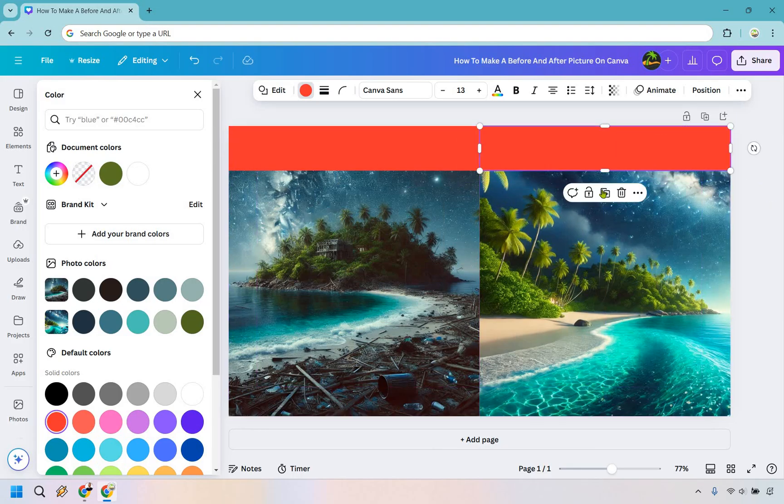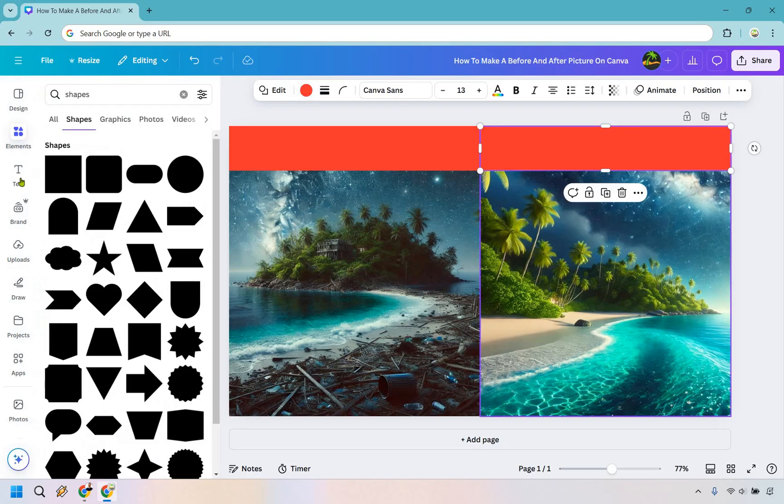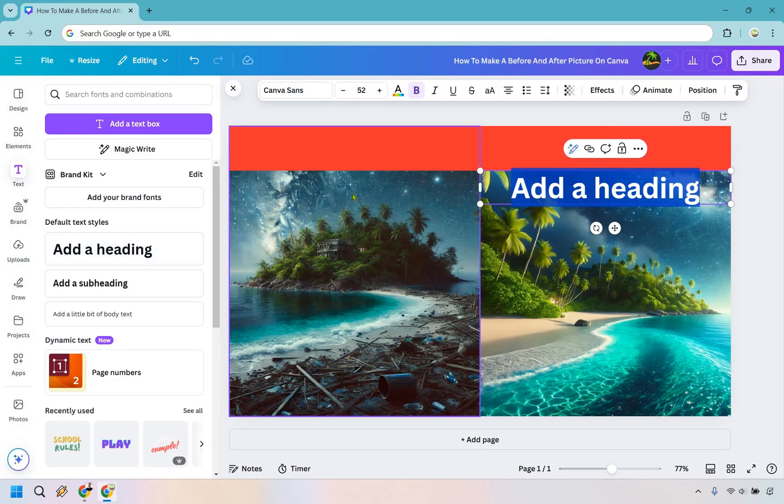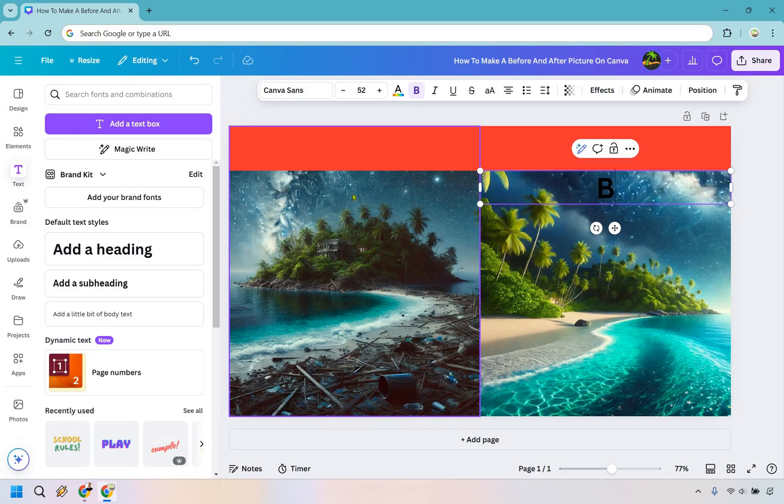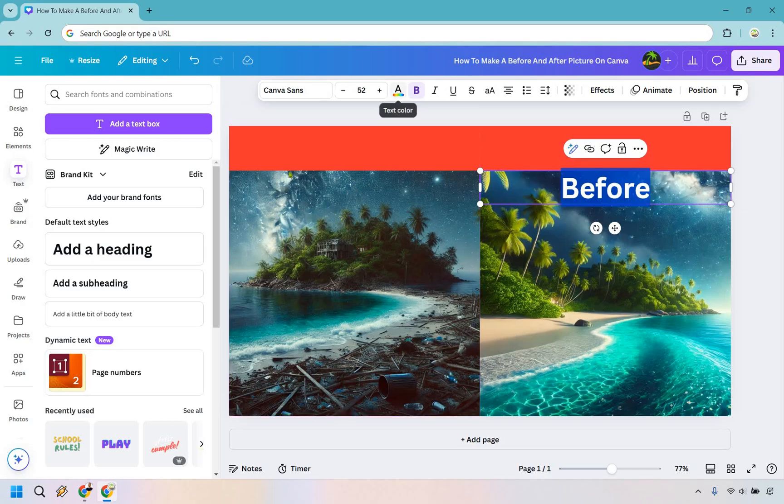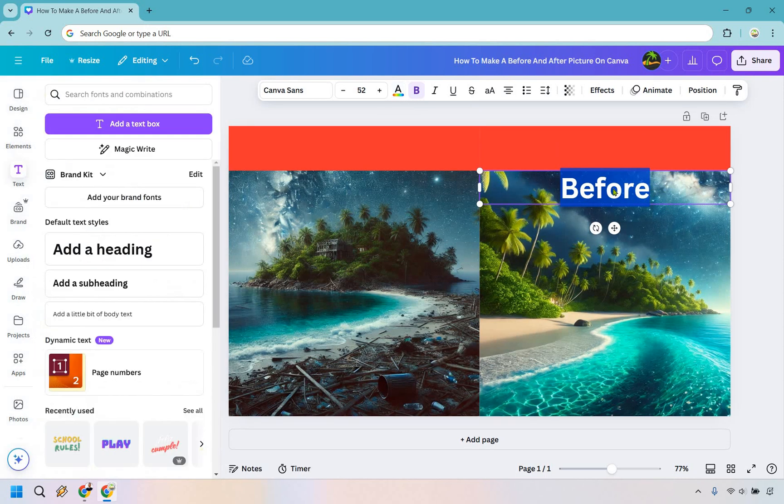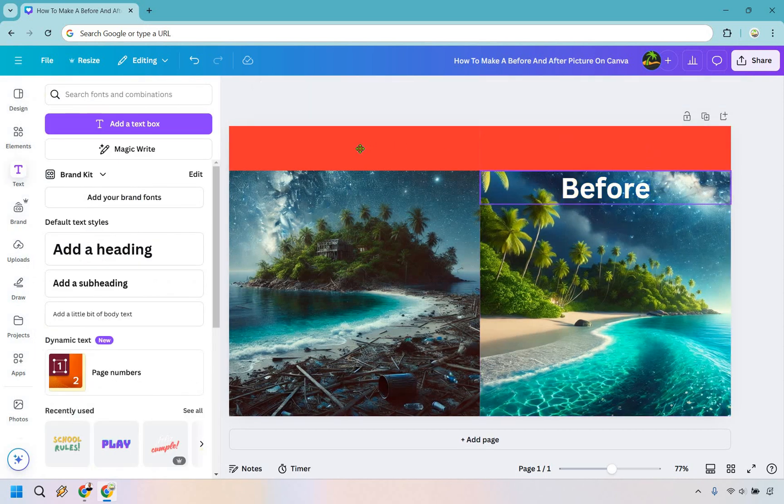Now we have just the text is all we need to do. So let's go to the text. We can do any type of text box. I'm just going to go with the heading here. I'm going to do before and what I want to do is make that white. So I'm just going to click on the text color and let's do white so it really stands out.